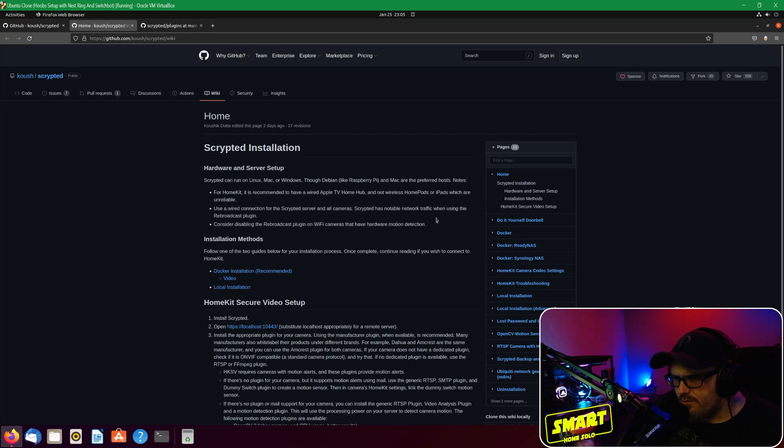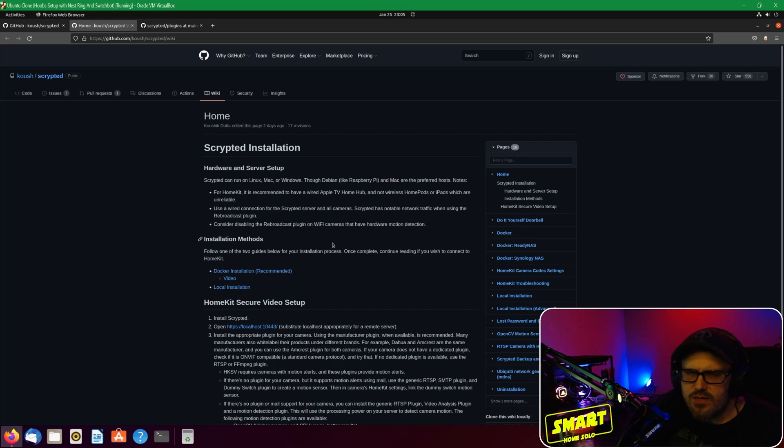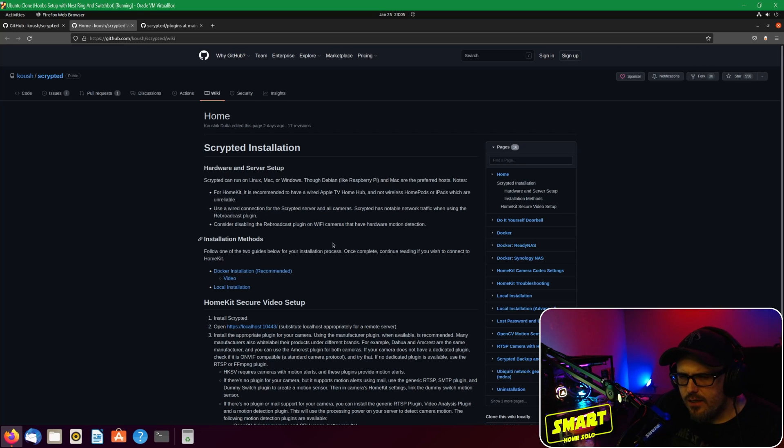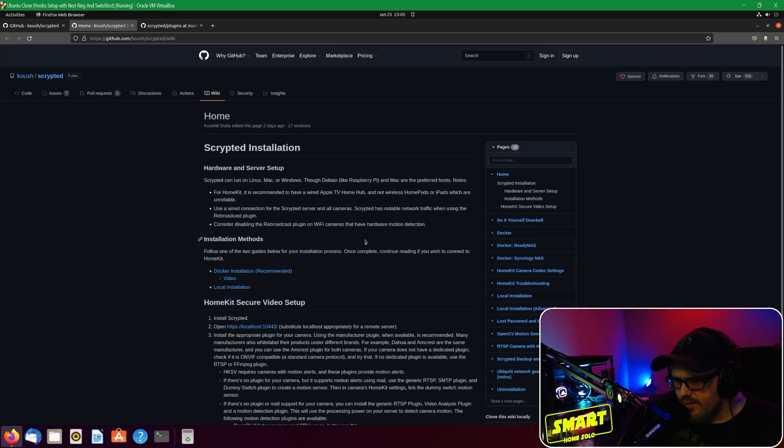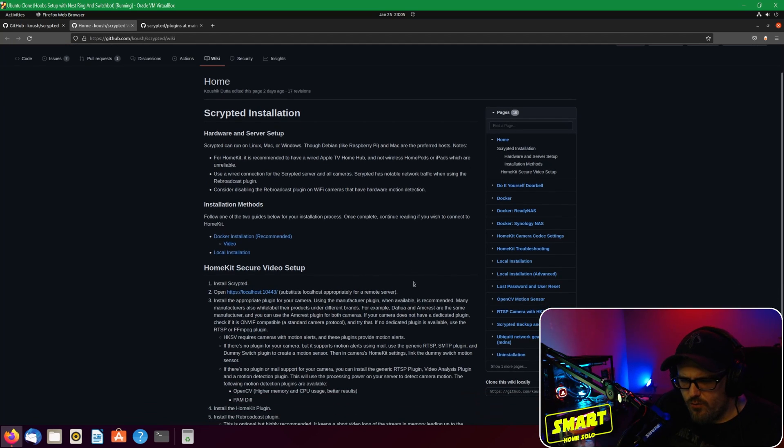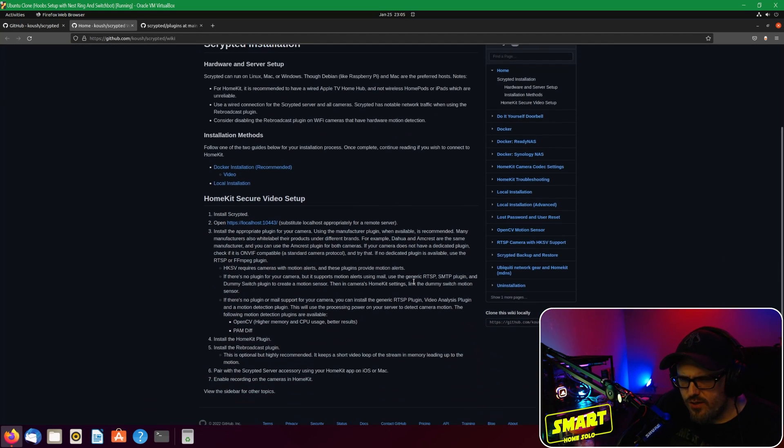Use a wired connection for Scrypted server and all cameras. Scrypted has notable network traffic when using the rebroadcast plugin, which we're not going to use for a Ring doorbell anyway. Consider disabling rebroadcast plugin on Wi-Fi cameras that have hardware motion detection.